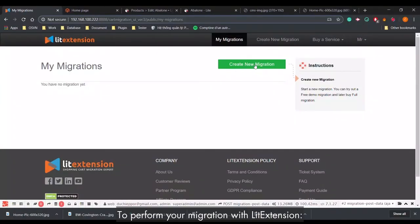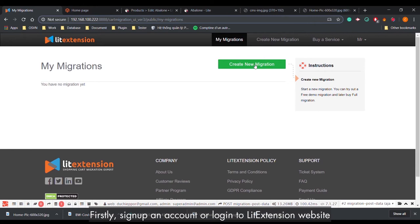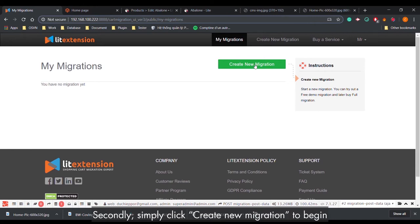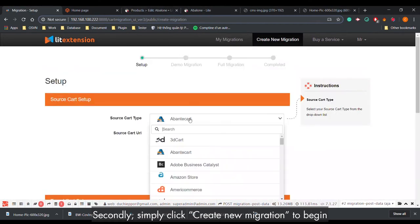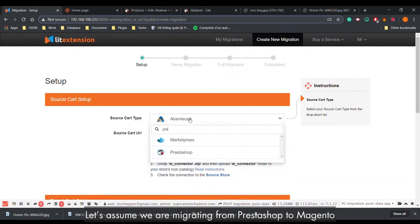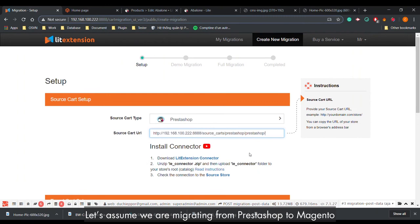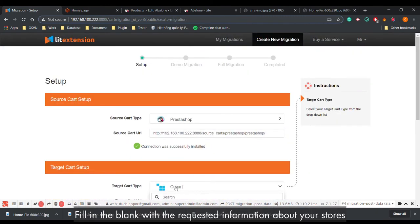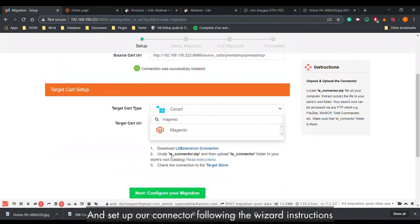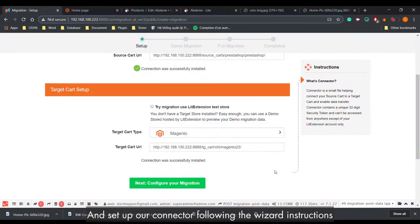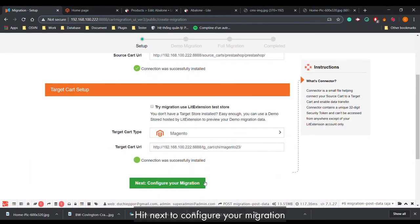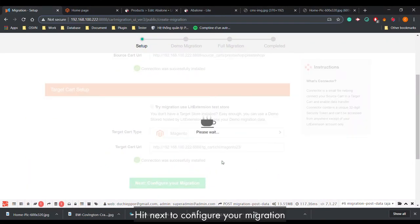To perform your migration with LitExtension, firstly, sign up an account or login to the LitExtension website. Secondly, simply click Create New Migration to begin. Let us assume we are migrating from PrestaShop to Magento — fill in the blanks with the requested information about your stores, and set up the connector following the wizard instructions. Hit Next to configure your migration.